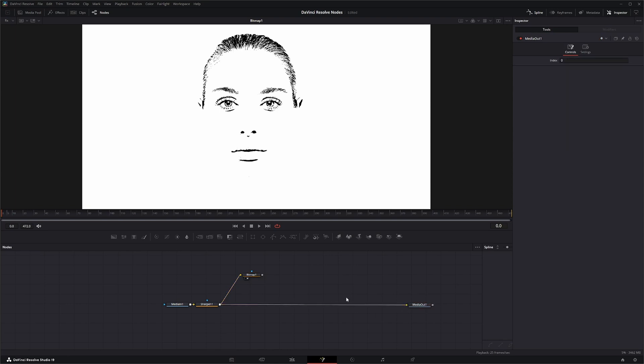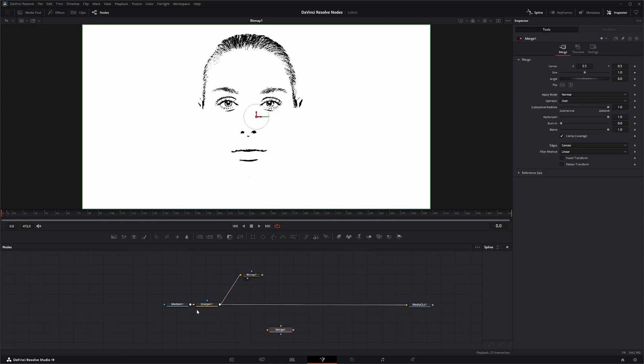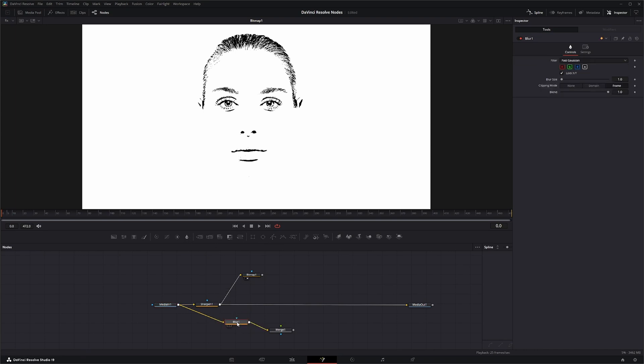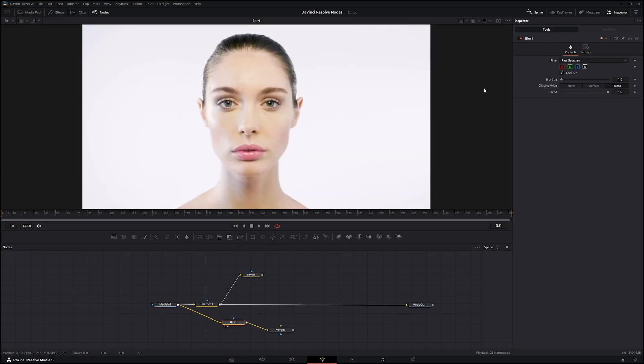And we're going to merge our original footage. And we're going to add a blur. So let's blur this up quite a bit.